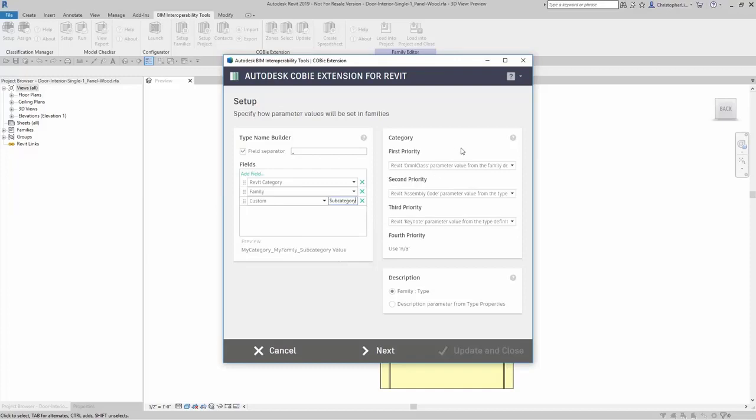Over here you can set up the category to be first priority, second priority, third, or if you want to use fourth priority.